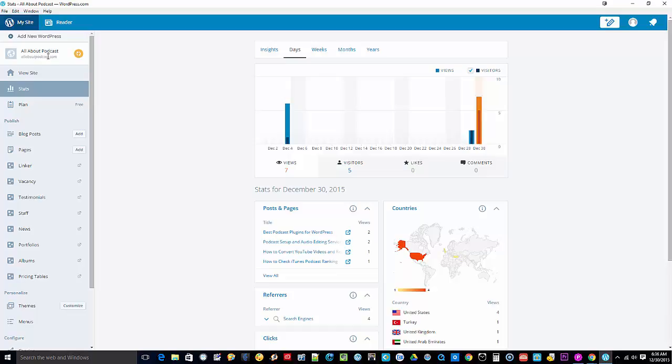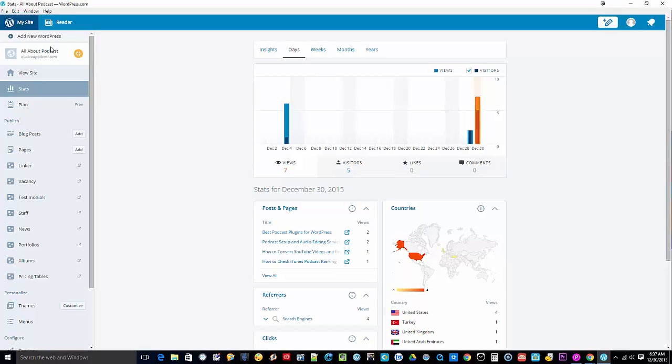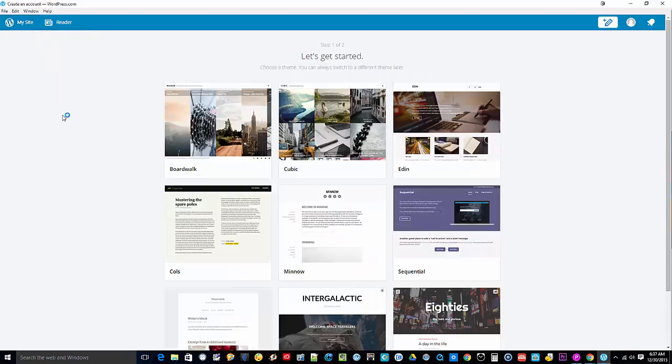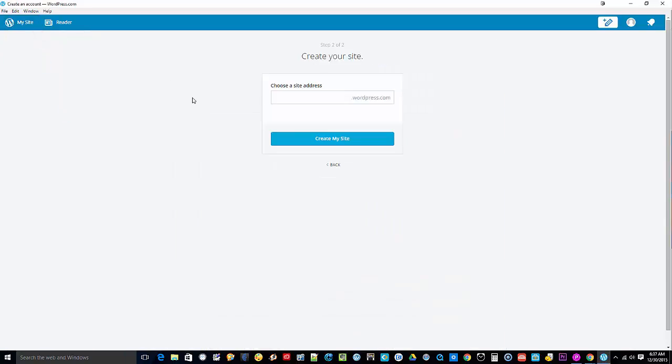Now unfortunately, you are not able to add your self-hosted website right from the desktop app, because if you click on add new WordPress, it actually brings you to a window where it requires you to put in a WordPress.com website and not your self-hosted website.